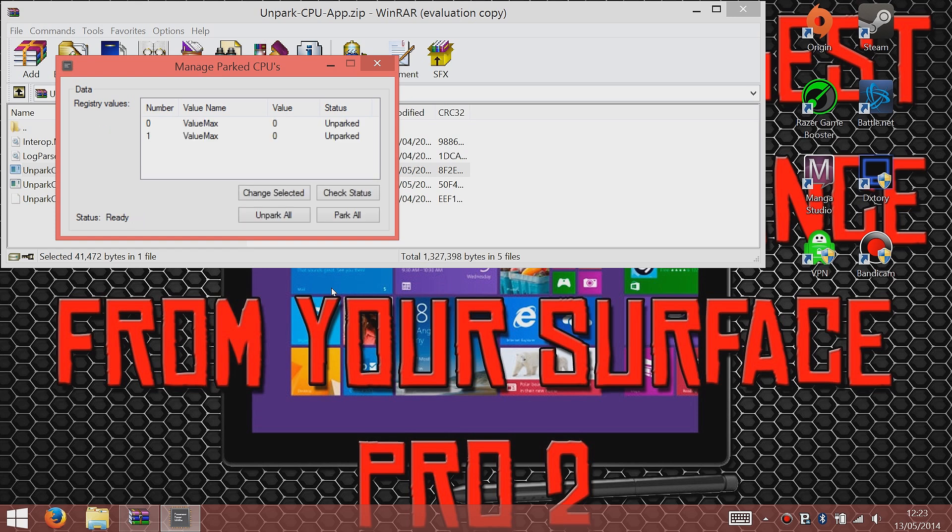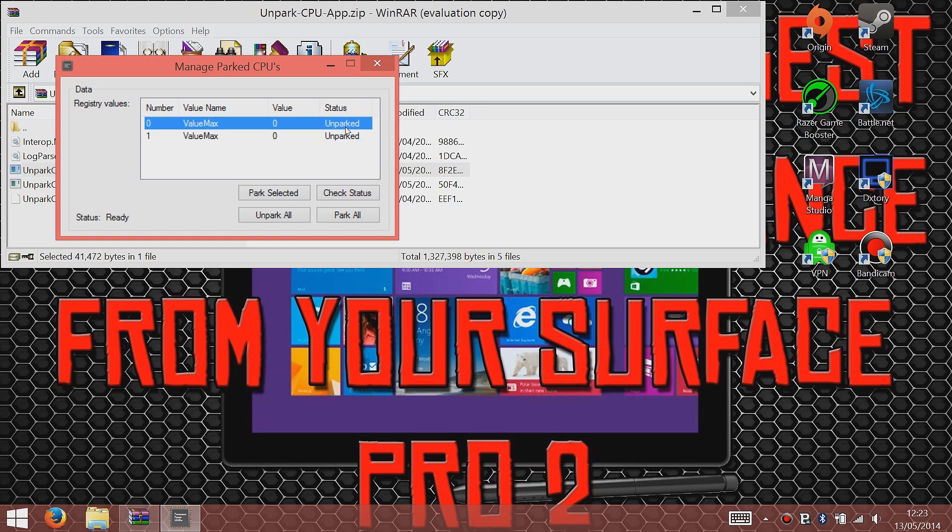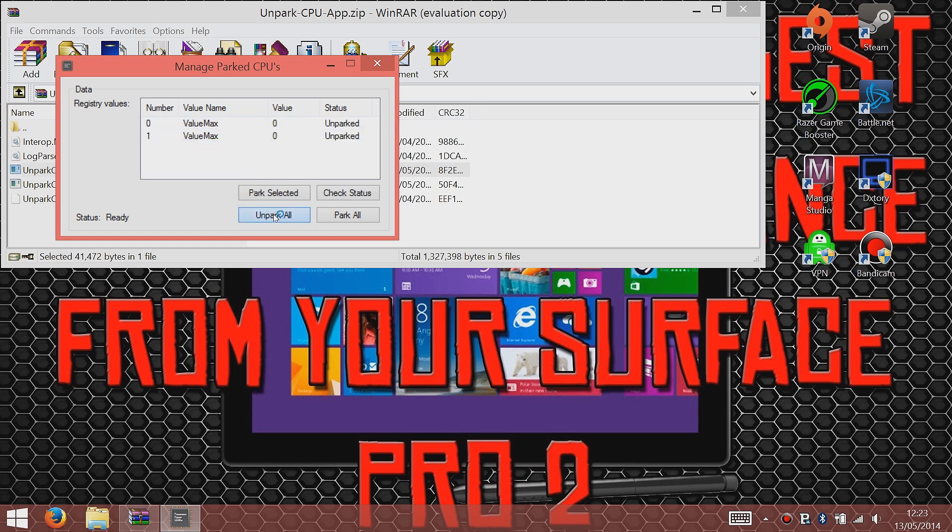It's showing the numbers. I've got it unparked already because I've already done this. But the first time you do it, it should say parked. All you have to do is, you can park them individually, or all you have to do to unpark them is just unpark all. Let it sit and do that, and then it'll come up saying that they're unparked.